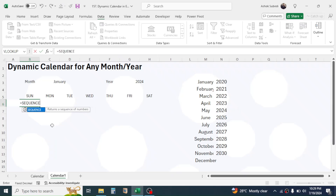This SEQUENCE function is available in the latest Excel version only. If you are working in older Excel versions, you have to follow a different method. I will create a different video tutorial on creating this calendar in old Excel versions — once the video is released I will put the link in the video description below.